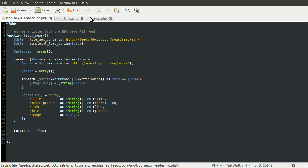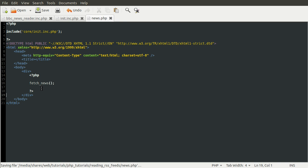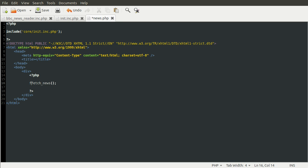So going back now, we can go to our news.php file. The first thing we need to do is remove these pre-tags, because we're not using pre-formatted text anymore. We're going to be creating our own HTML style output. So because this now returns an array, we can just add a foreach loop. So we can do foreach, and this will return an array of articles. So we'll do foreach that as article.